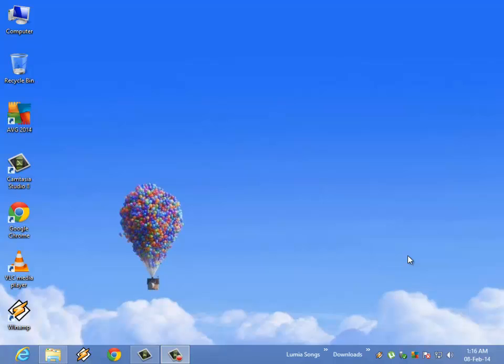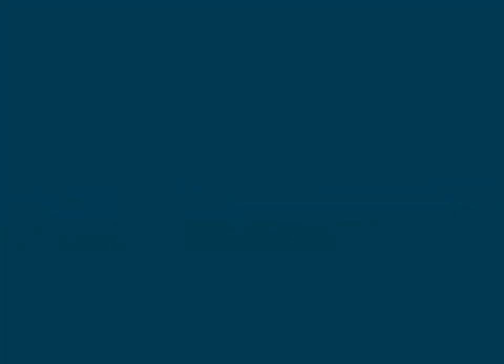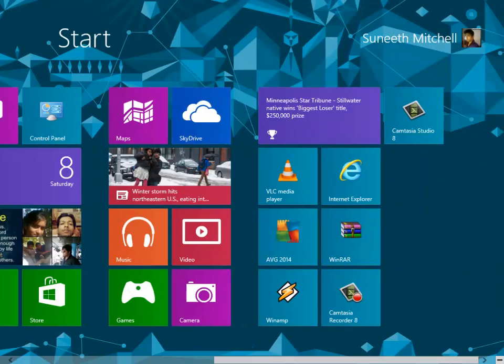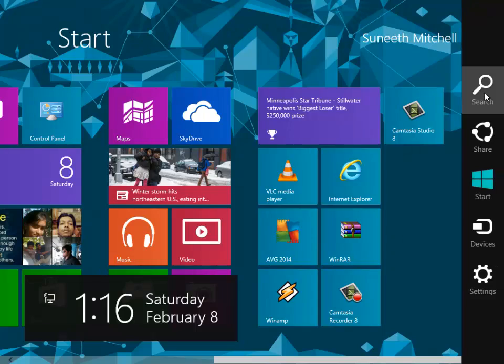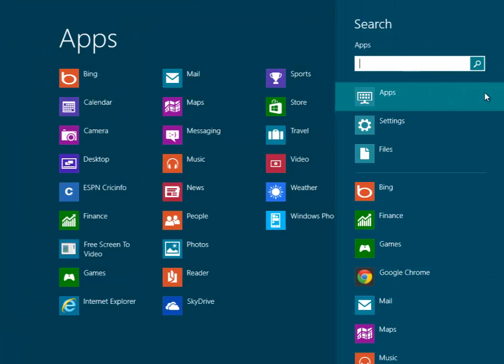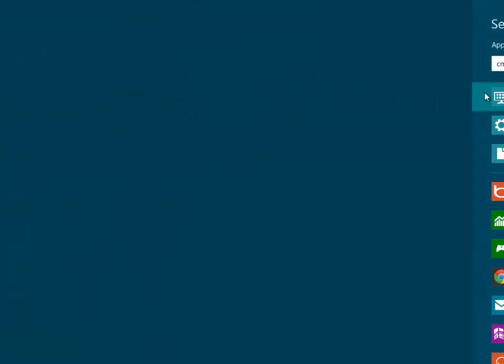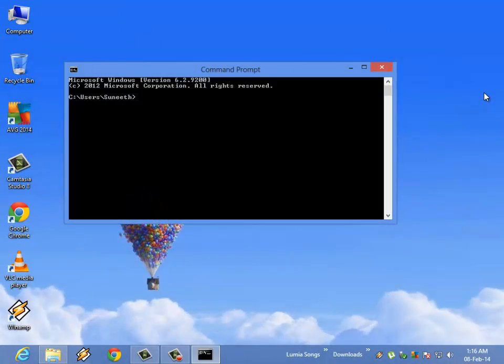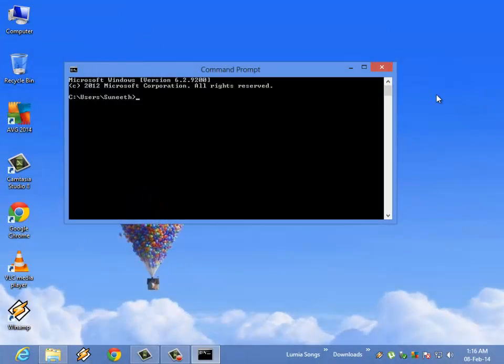If you are a Windows XP or Windows 7 user, just go to start and in the run option type cmd.